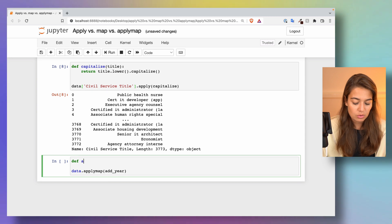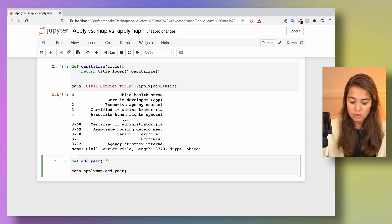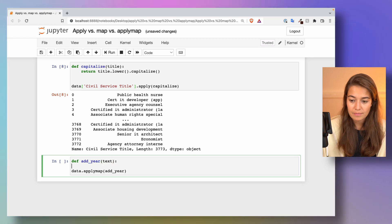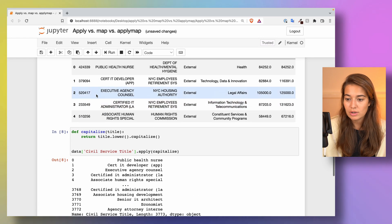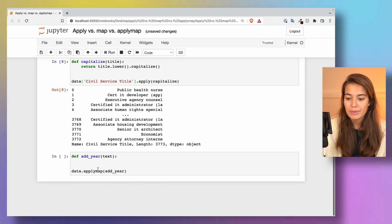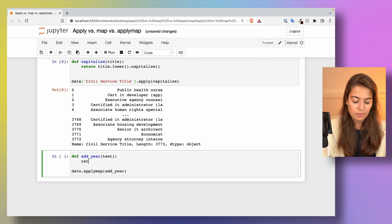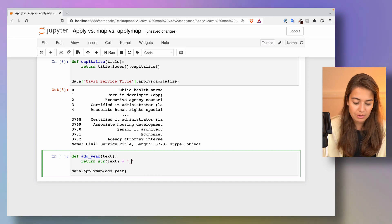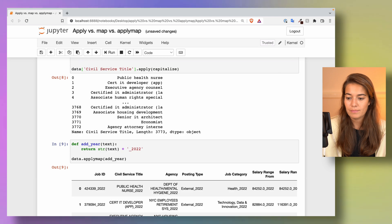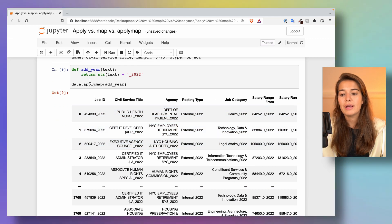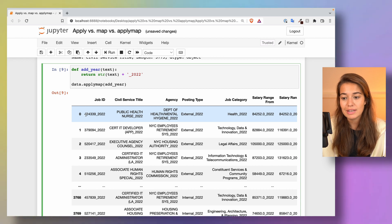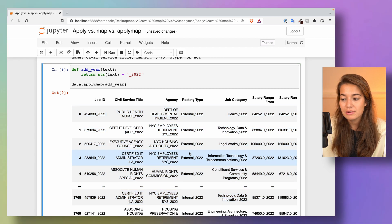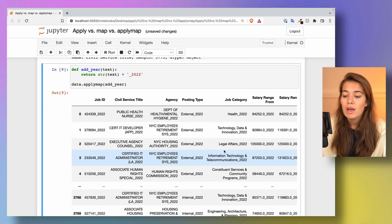So add_year is going to accept a text. But some of my elements in the dataset are not strings. For example, this one is an integer. So I will first need to turn them into string. And let's say I want to add something like 2022. And there you have it. Now it applied this very simple function to each element in this dataset and added underscore 2022 to them.